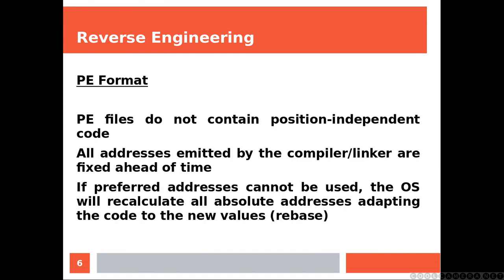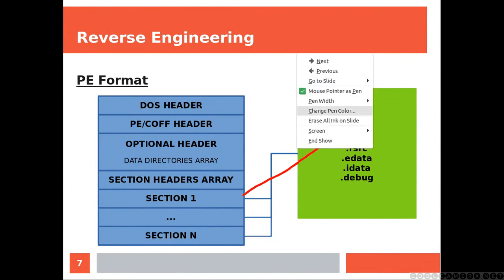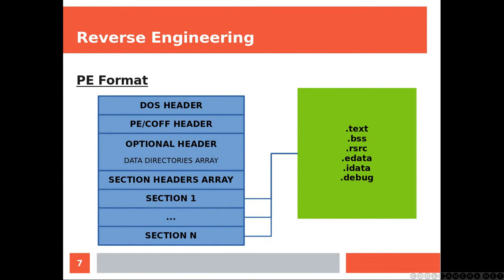PE files do not contain position-independent code. All addresses emitted by the compiler/linker are fixed ahead of time. If preferred addresses cannot be used, the operating system will recalculate all absolute addresses, adapting the code to the new values. This operation is called rebase. That's the PE format structure. Each one of these is a section, and let's get more information about each region.